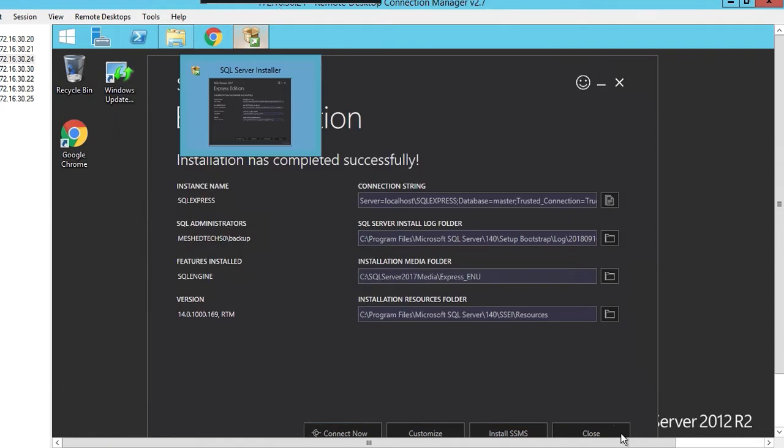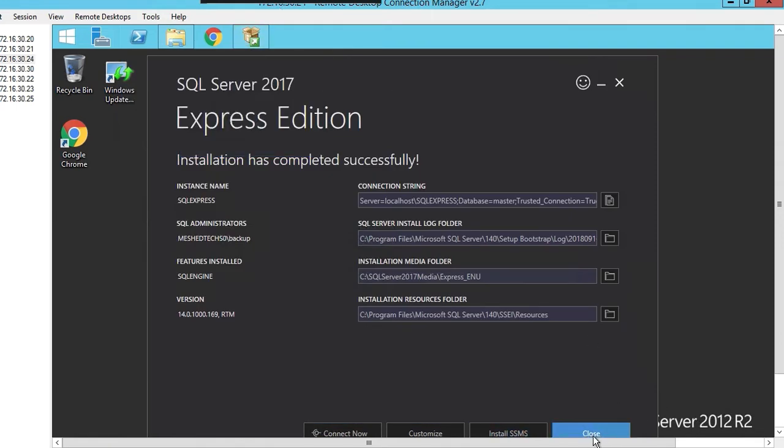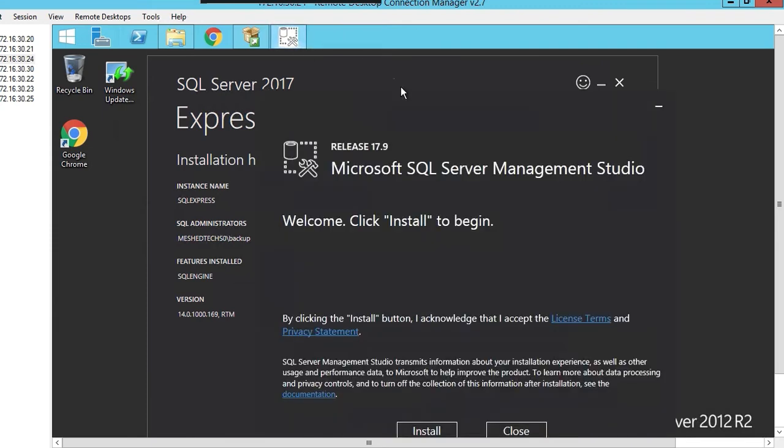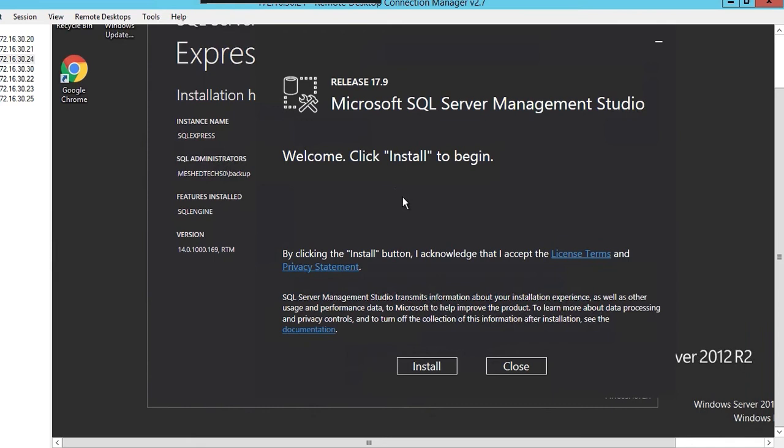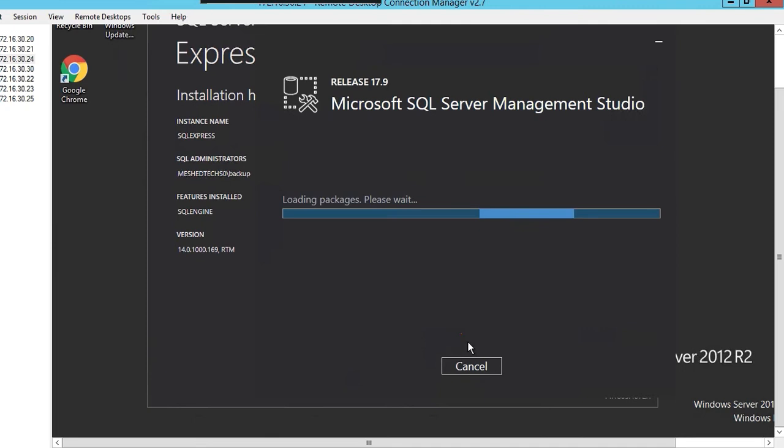You can close this one. Here it is. To install, we're going to install the SQL Server Management Studio. Click install.